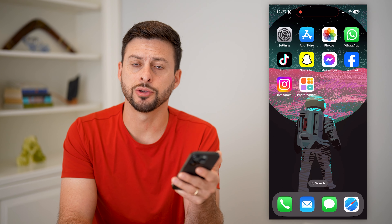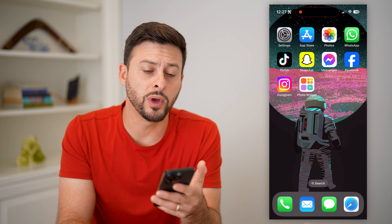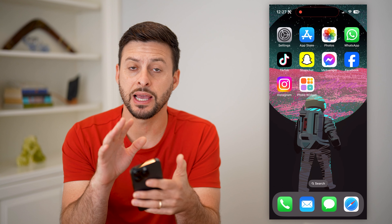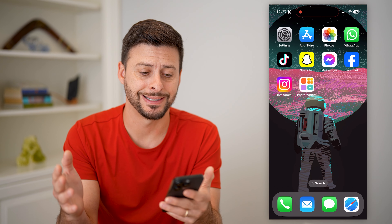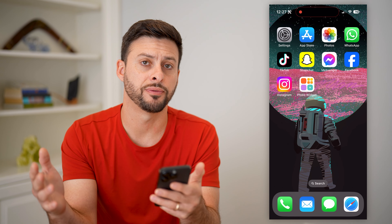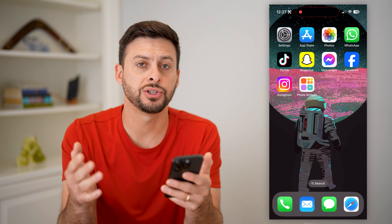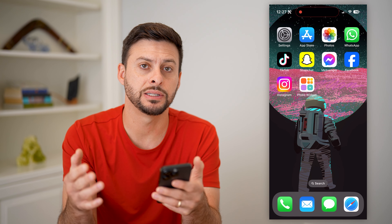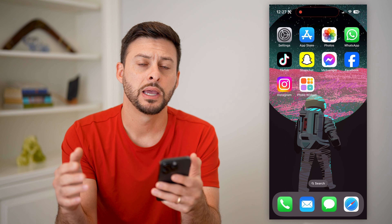Here's how to change your featured photos on your iPhone. If you have a widget that shows you featured photos in a stack that flips through all kinds of different photos, I'll show you how to change and customize it to be exactly the photos that you want.